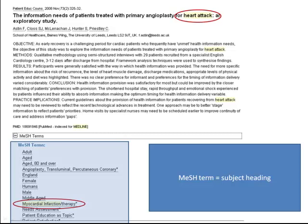This means that when you want to find all of the articles on heart attack, you should make sure that you search using the best MeSH term for heart attack — in this case, myocardial infarction. This helps you retrieve all of the articles on the subject, regardless of whether the author calls it a heart attack or an MI.